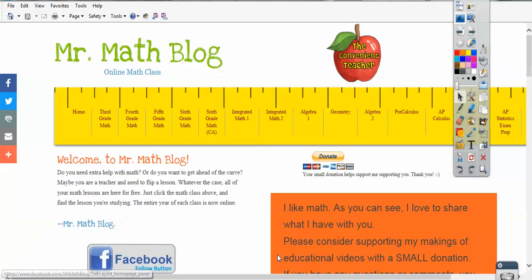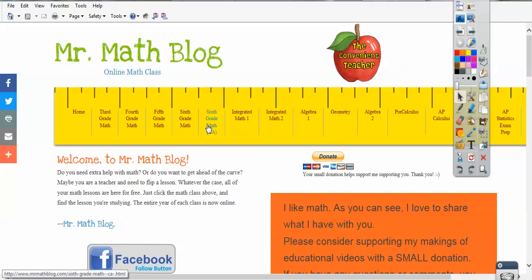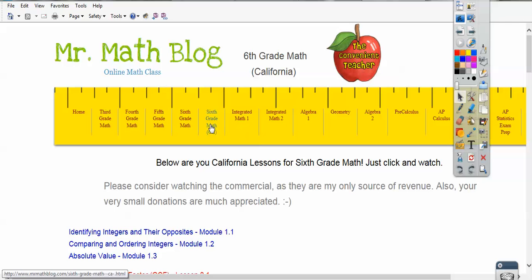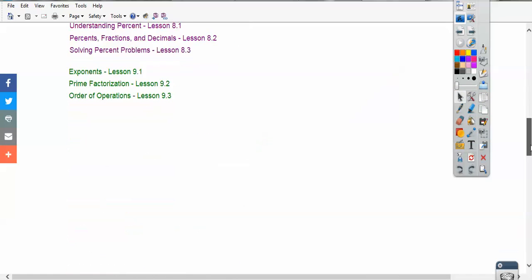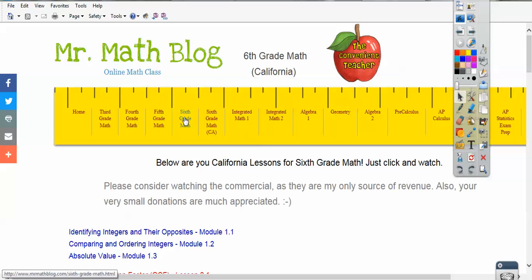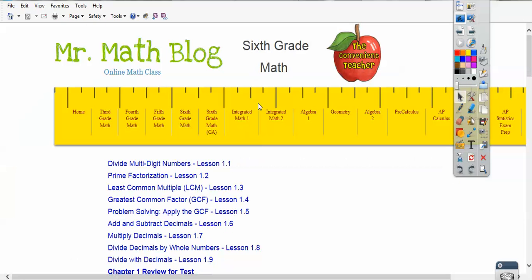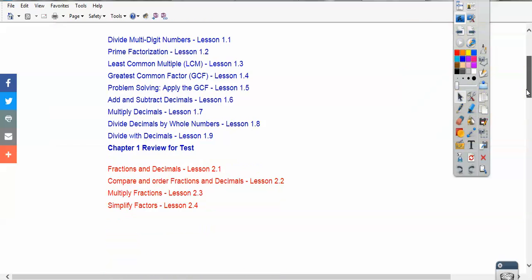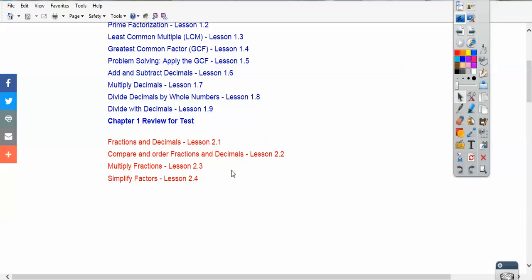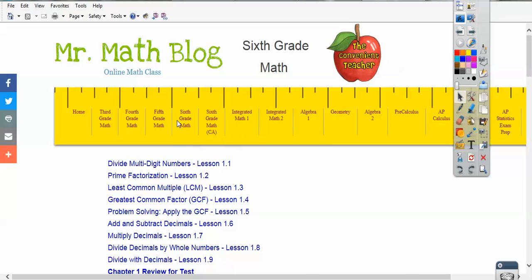Here it is right there. And if we go to that, there's two 6th grade math sessions here. I teach out in California, so this is our California link, but that's not this lesson. Your lesson is going to be in this one here. The rest of the nation is right here, so you'll find this lesson right down here. This lesson goes with 6th grade math right there.